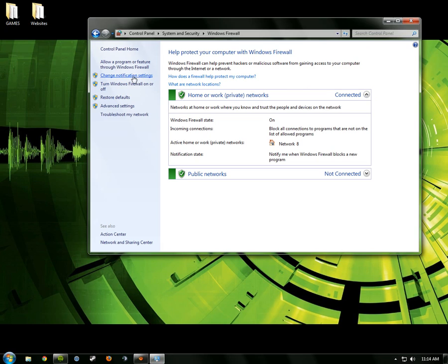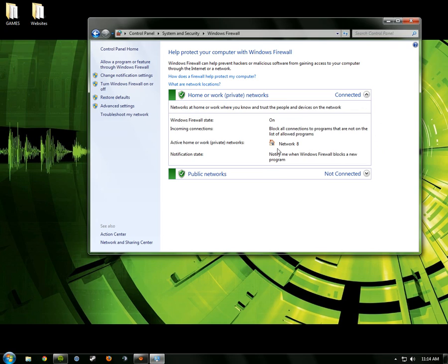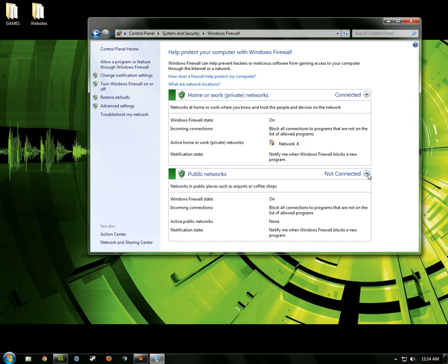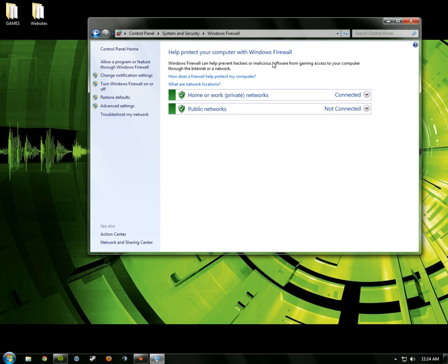Alright, so this is actually your Windows Firewall right here, and you can do not a whole lot of stuff right here, but you can do networking stuff and change your home network and public network and all of that stuff.